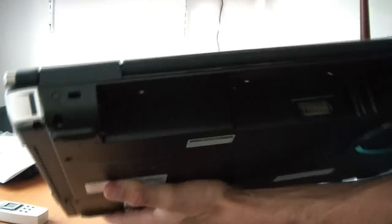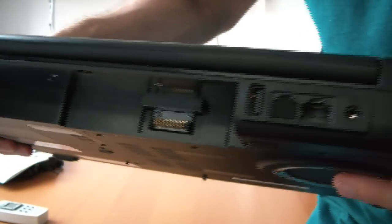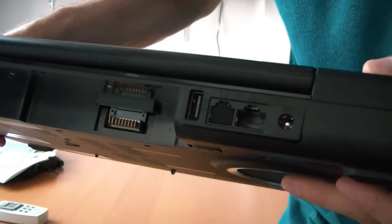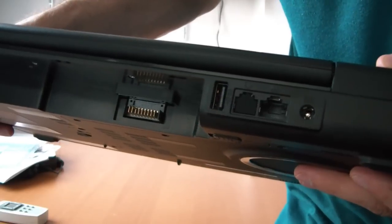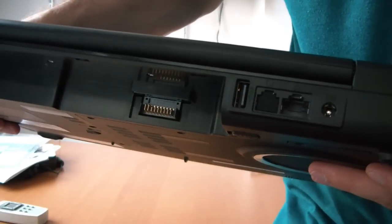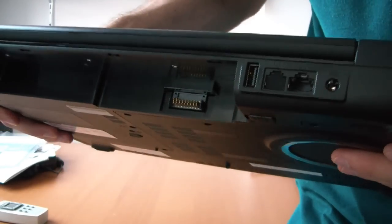And on the back we have our Kensington lock port, the battery. Ethernet, which is, sorry, another USB slot. Modem, which is covered. Ethernet, and then power.